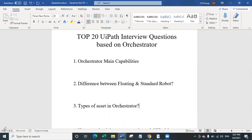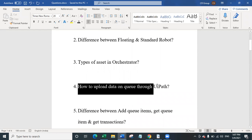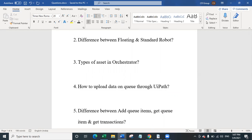The fourth question is: how do you upload data on a queue through UiPath? There is the Add Queue Item activity, which adds each individual item to the queue. There is also the Add Bulk Queue Item activity, which adds an entire data table to the queue at once. Remember, before you upload data on a queue, you have to manually create the queue in UiPath orchestrator, because a queue cannot be automatically created from UiPath Studio.